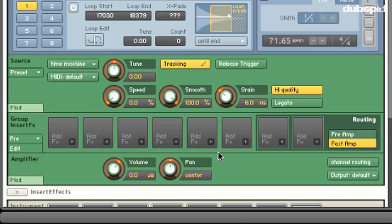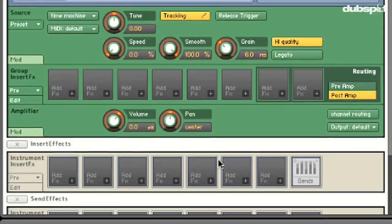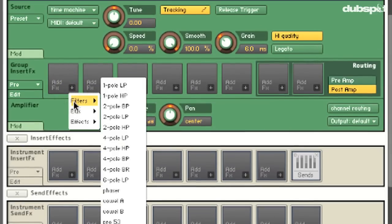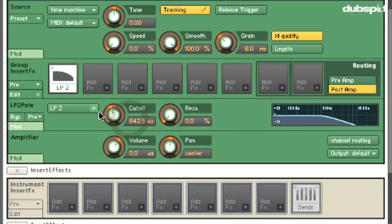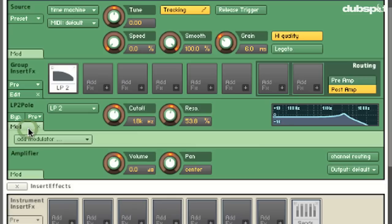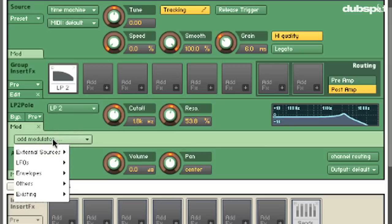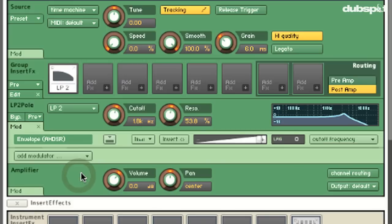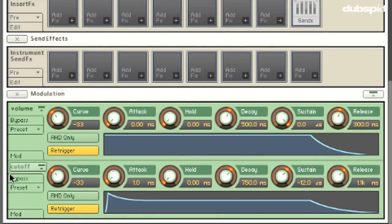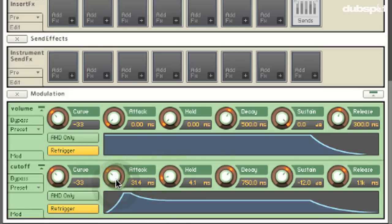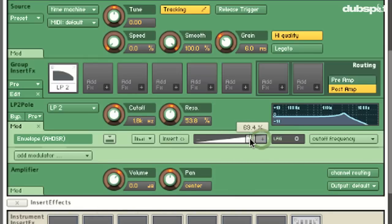Now we've got a sound that's got some nice harmonic content and it's sounding musical. Let's add a little bit of movement to the sound. I'm going to go under group insert effects and add a two-pole low-pass filter. These filters have a really nice sound. Whenever you add an effect you can add a modulator. For this low-pass filter I'm going to go to envelopes and choose AHDSR. I want this envelope modulating the cutoff frequency of the filter. We can see it says 'cutoff' down here. We can bias the amount of modulation and I'm going to tune the cutoff frequency to put it in a more appropriate place.